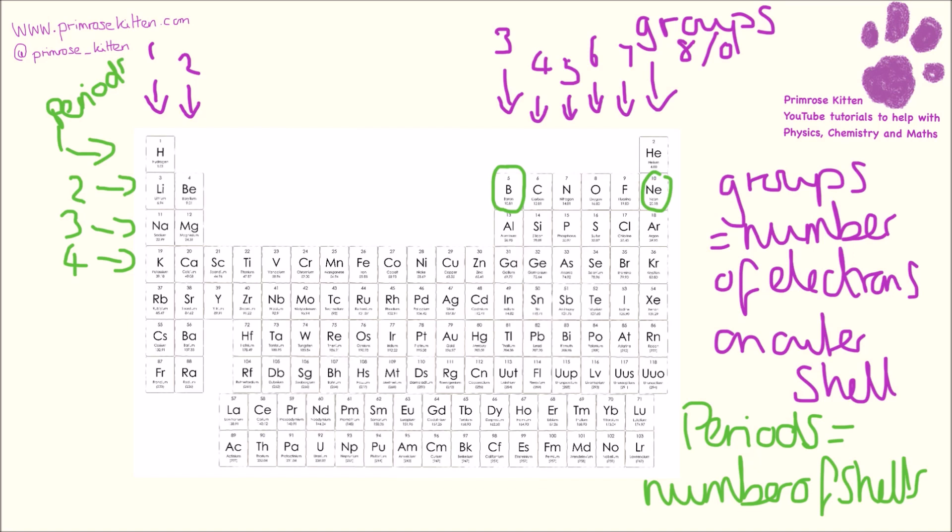The other thing we can use the periodic table for is to remember how many electrons are in each shell. So period number one has two elements, and the maximum number of electrons we can fit into the first shell is two. Period number two has eight electrons, and the maximum number of electrons we can fit into the second shell is eight.